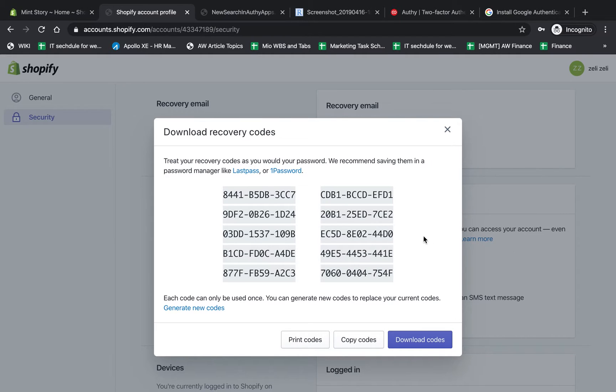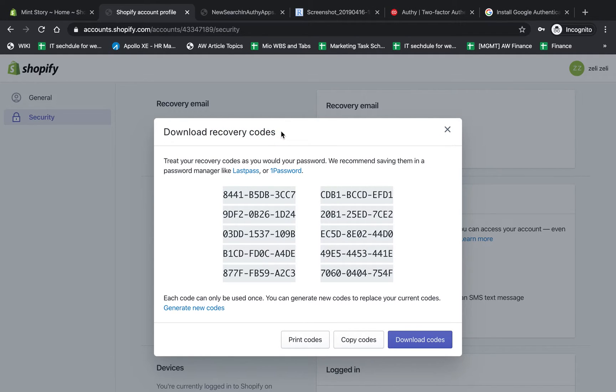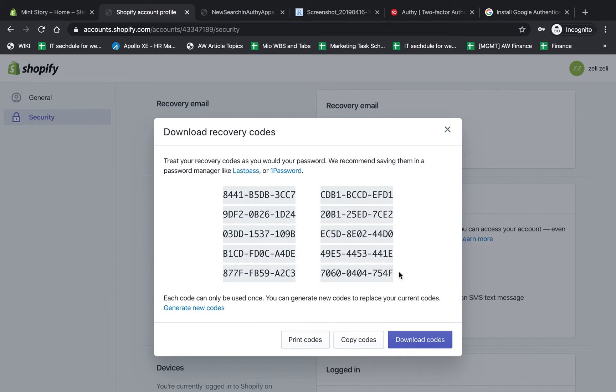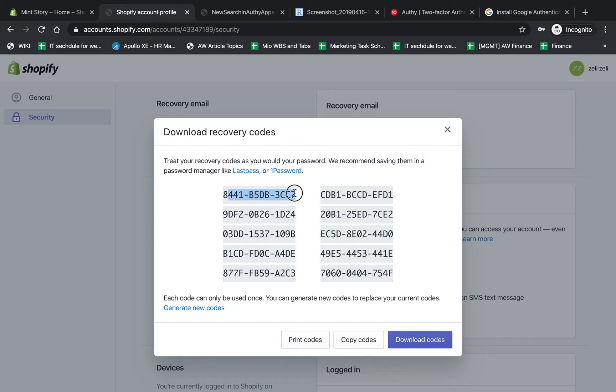The last part is recovery codes. If for some reason you want to log in and don't have your phone or app, you can put these in a safe environment - for example, write them on paper or print them out. If you don't have your phone, you can use these one time to recover and enter as the two-factor authentication.